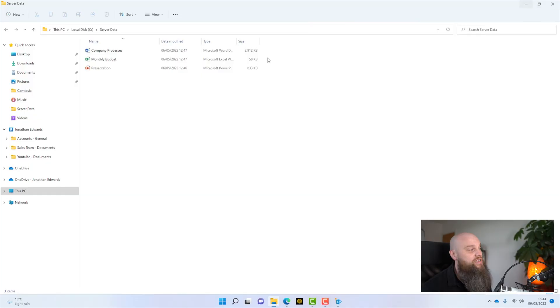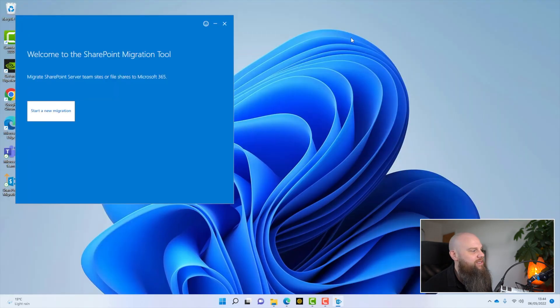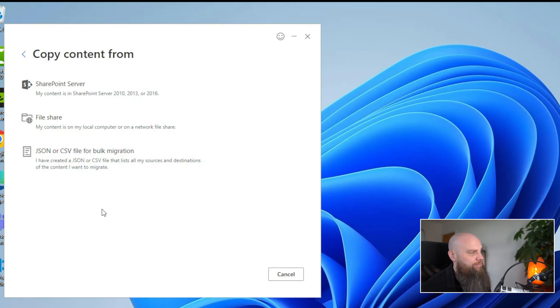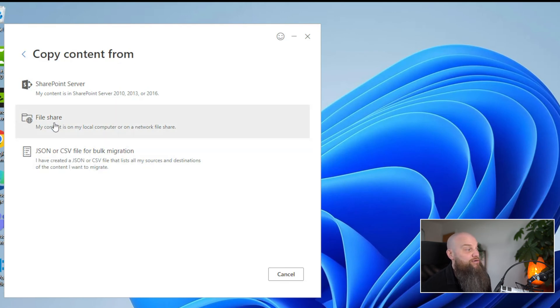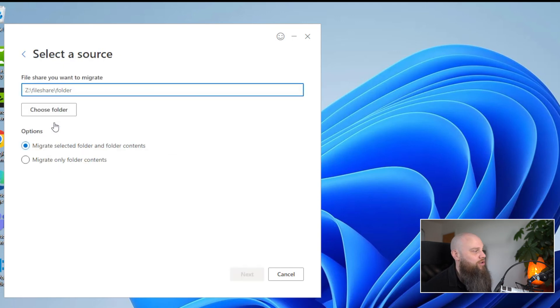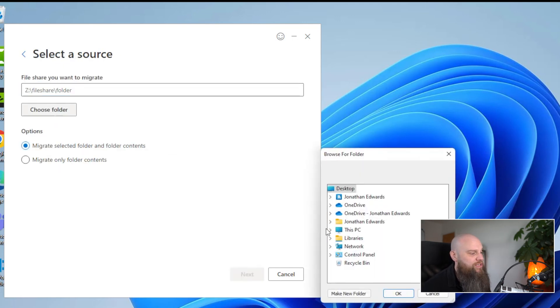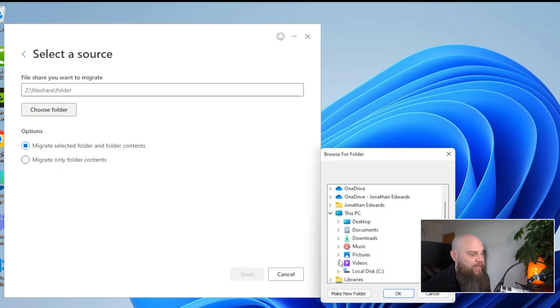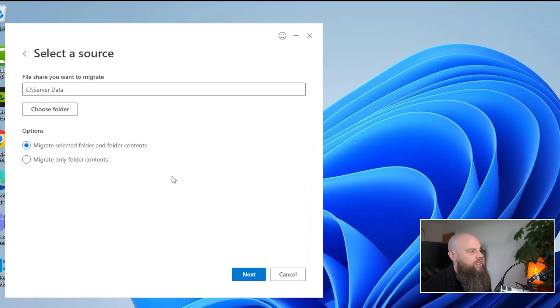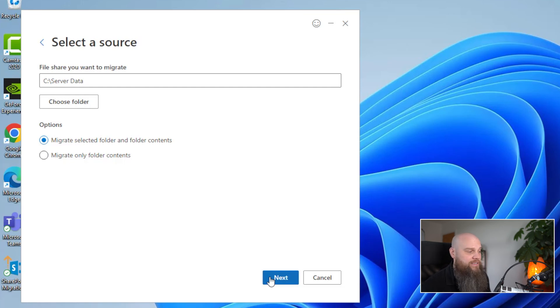So that's the folder that I want to migrate into my new YouTube SharePoint site. I'll minimize that and I'll click on start a new migration. I'm copying content from a file share. That is a file share on my local computer. And I'm just going to browse that file share now. It's C drive and it's server data. So that is the folder that I'm migrating. Next thing I want to click on next.